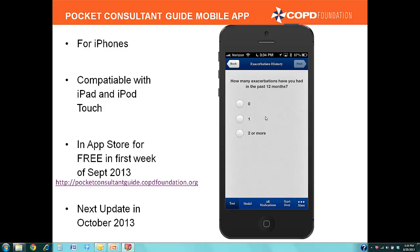The third step asks how many exacerbations have occurred in the last 12 months. We're going to select one, then select Next.